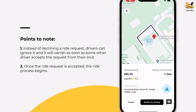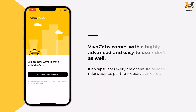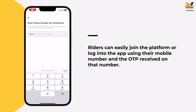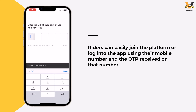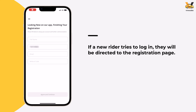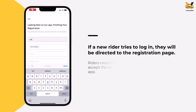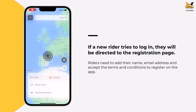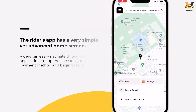Now, with the driver ready to take on a ride, let us move to the rider's app, look into its features, and then book a ride through it. Once the rider's app is downloaded and opened, the rider is asked to log in using their number and an OTP. If a new rider is trying to log in, they will be directed to the registration page to add their complete details, agree to the terms and conditions, and create their account.